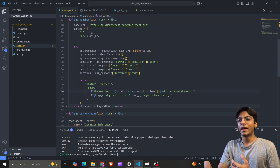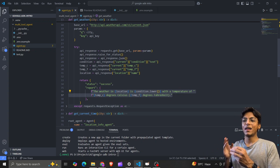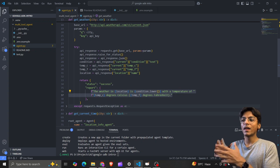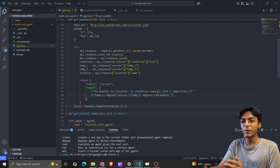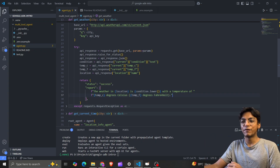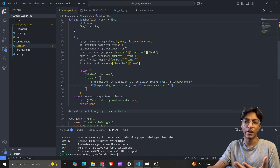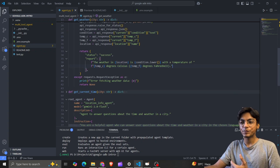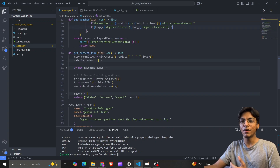I then return a formatted response: 'The weather in [location] is [condition] with a temperature of [X]°C / [Y]°F.' If the request fails for any reason, I throw an error. That's the complete get_weather function.